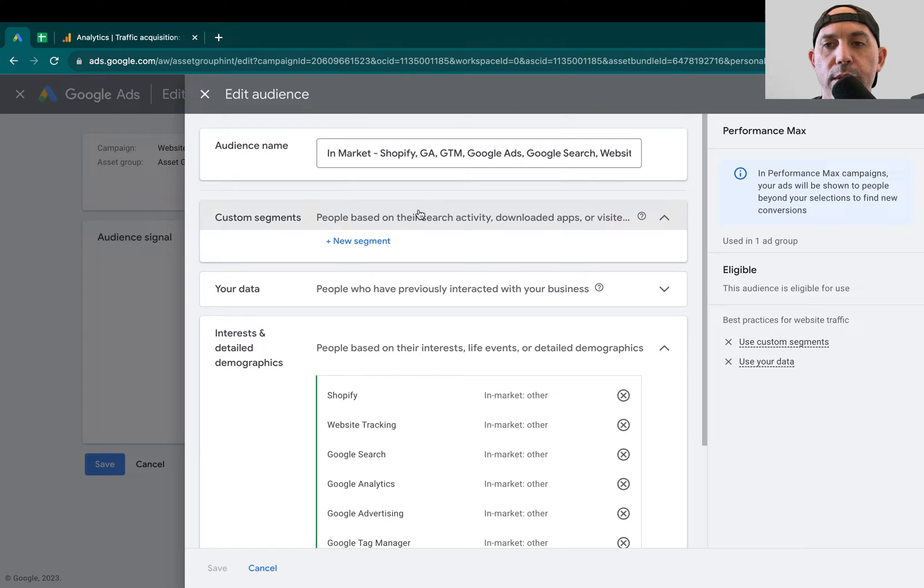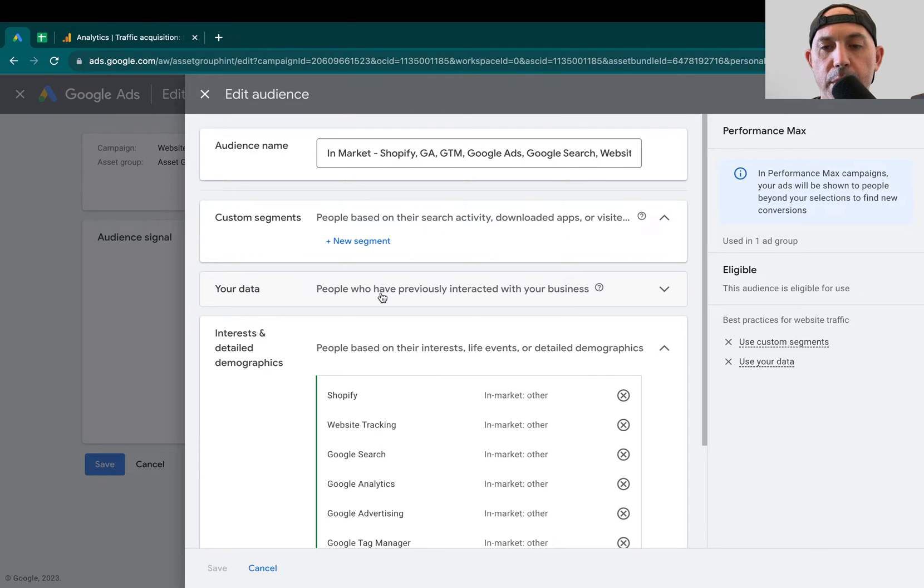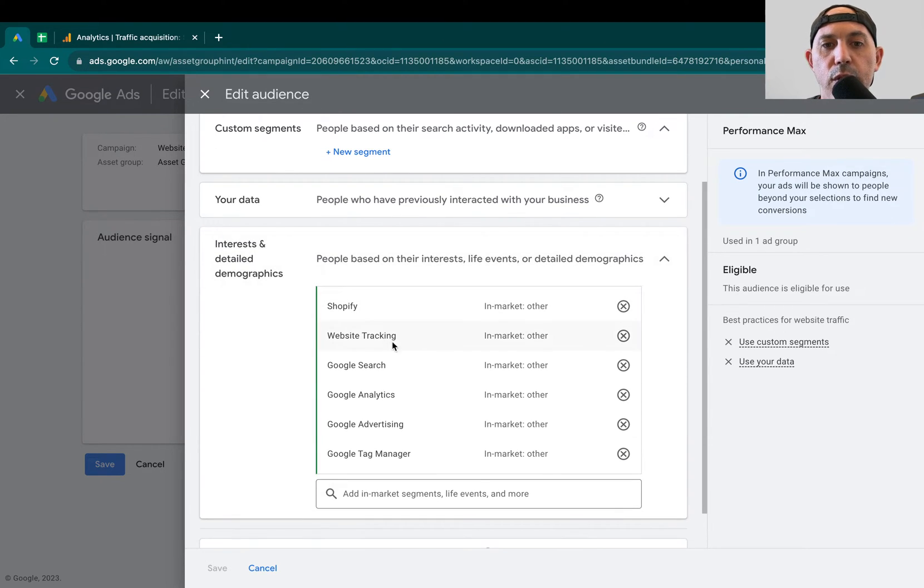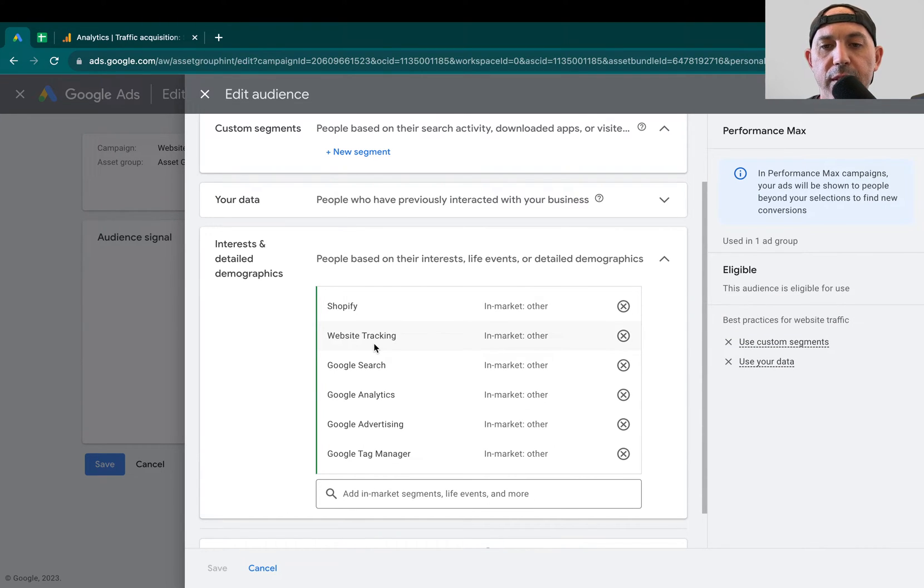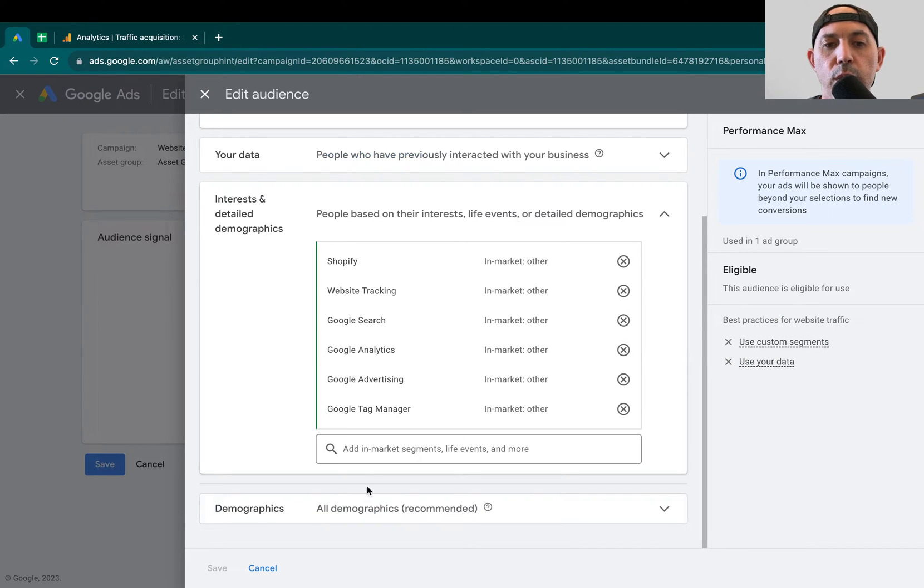So here you specify custom segments, maybe some search terms, for example, that people search on Google. Your data is for remarketing. Maybe you want to find people that are similar to people that have already visited your site or some of your pages. And then the interests, which are general topics, for example, your main topics, categories, and terms. So these are the things you can do, and demographics, of course.